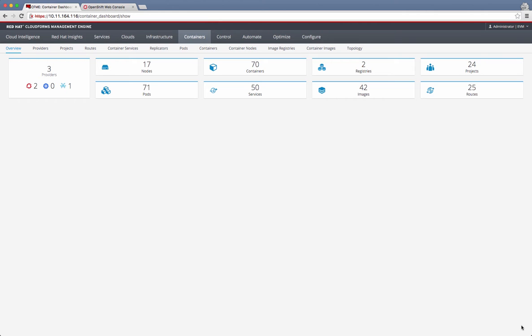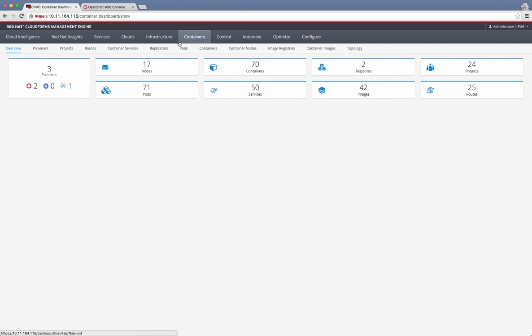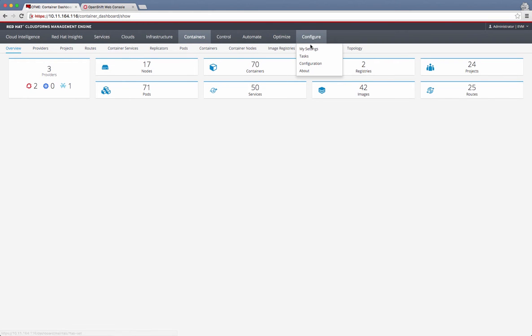OpenShift Enterprise ships with CloudForms as its management engine. In that context, let's look at how we can use CloudForms as a container management tool. CloudForms does a lot of things other than managing OpenShift, but for this discussion we're just going to focus on the container management.